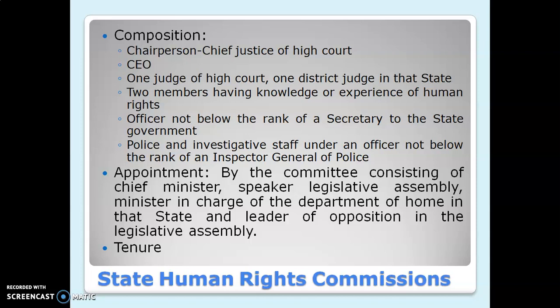SHRC consists of one chairperson who should be the Chief Justice of a High Court, then a CEO (Chief Executive Officer), then one judge of the High Court, one district judge in that state, then two members having knowledge or experience or expertise in the human rights area, then one officer who should not be below the rank of Secretary to the state government, and police and investigative staff not below the rank of Inspector General of Police, that is IGB.